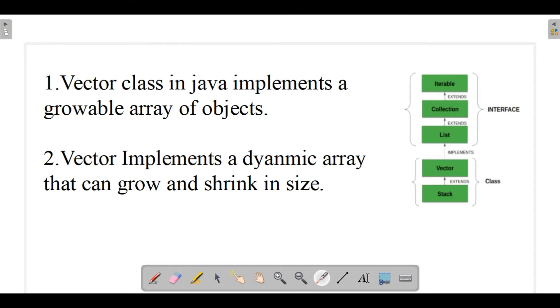As in the diagram you can see here, this is Iterable interface, then Collection interface, then List, and after that comes Vector class as well as Stack class. Stack also extends your Vector class.